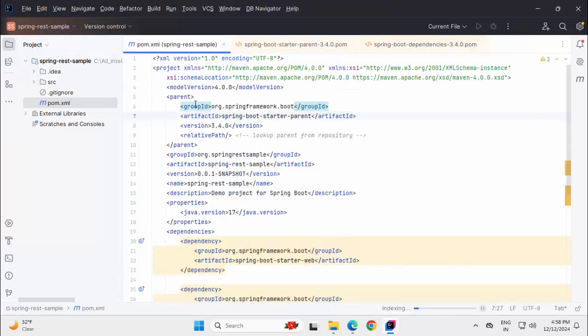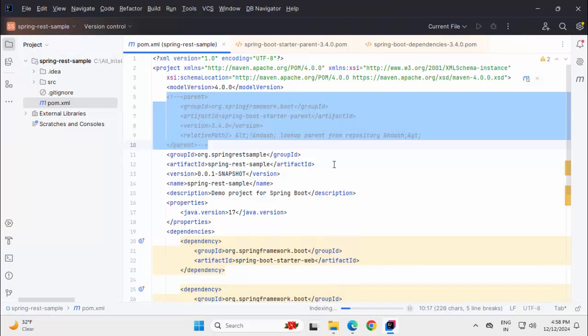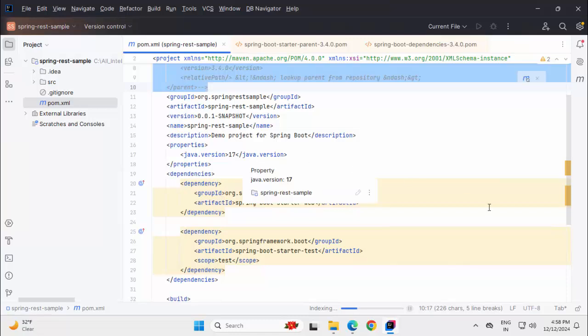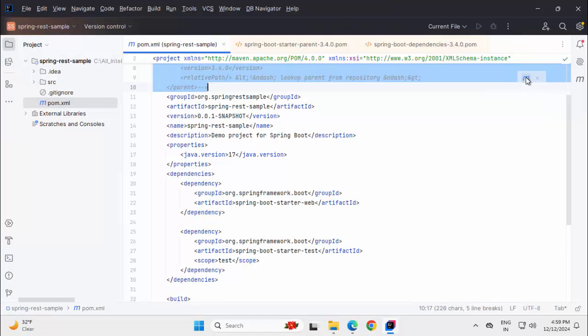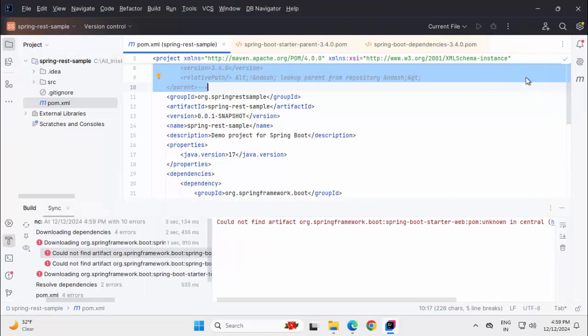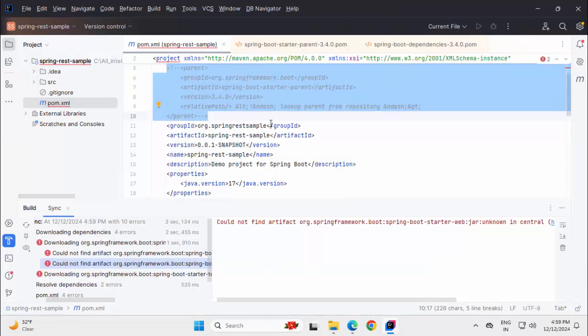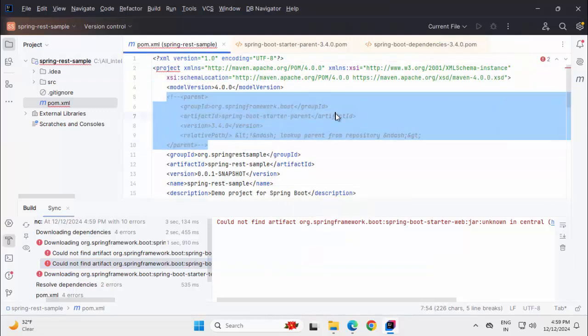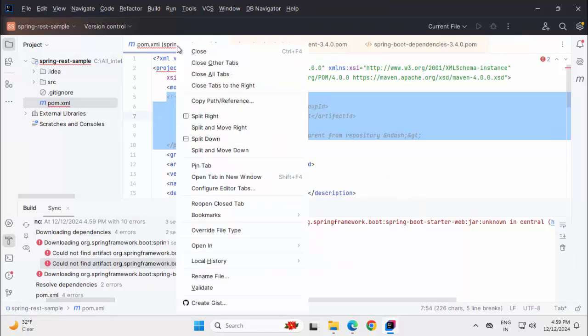Now here there could be scenarios where you have a custom parent POM file and you are not able to use the starter parent. If that is the case, let me comment this out. Then the entire dependency would be impacted. Your starter parent won't be available to you. Let it get saved and we will see errors over here. Let me load the Maven changes. You can see IntelliJ has started complaining, could not find artifact this Spring Boot starter web. Also this one could not find this artifact because we have commented out this starter parent. So it's not available to POM. What we can do in this sort of scenario? Let me close the other files.